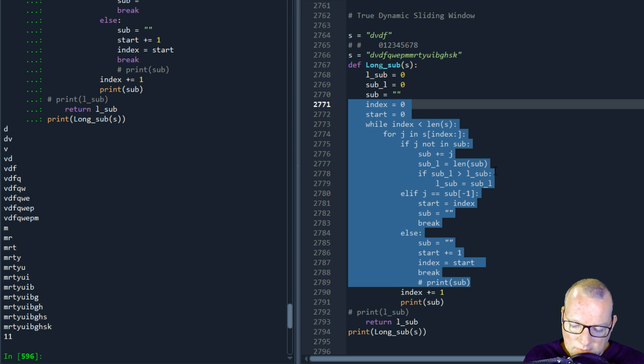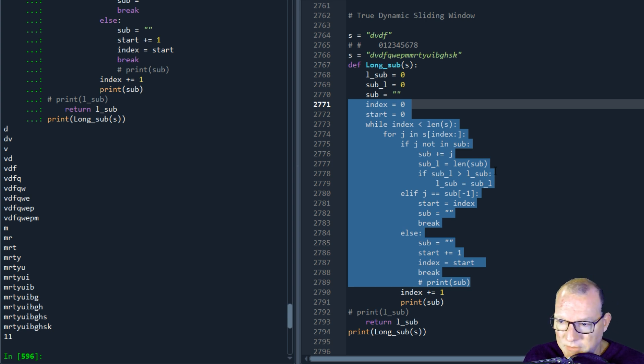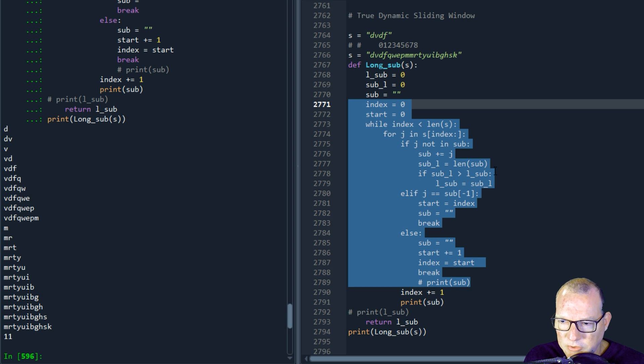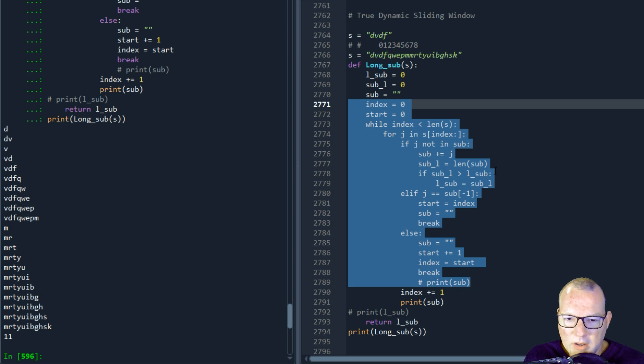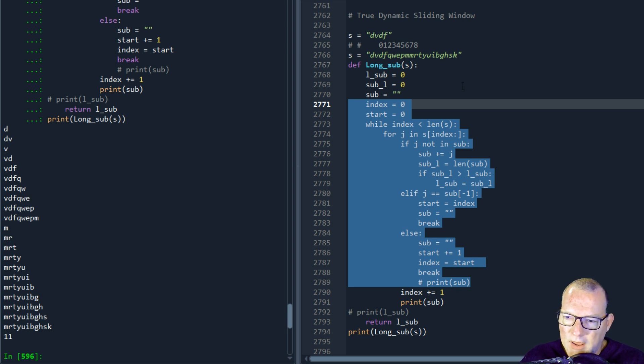But in yesterday's challenge that we're doing on live stream, we needed to come up with a solution for an optimized solution where we needed to have a true dynamic sliding window.